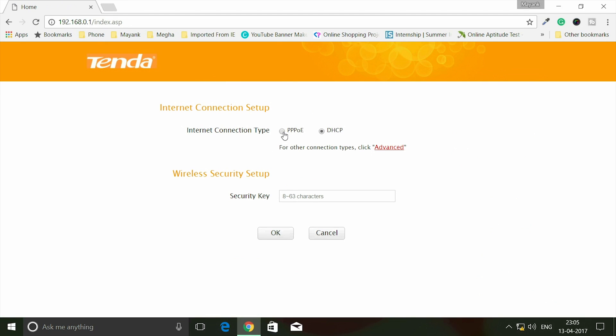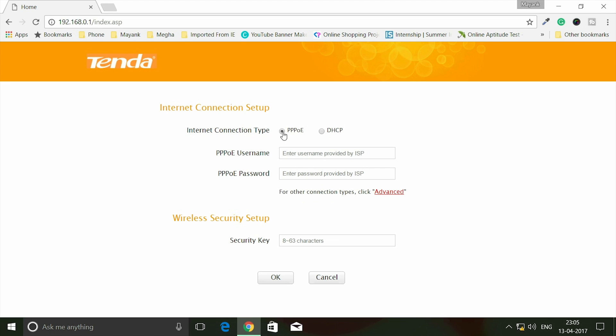My connection is PPPoE. PPPoE connections are those in which the ISP - the internet service provider - will provide you a username and password. If they are providing you username and password, then your connection is definitely PPPoE. Select it and then enter your username and password.